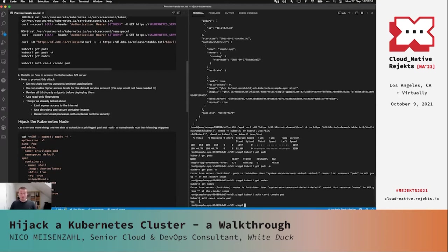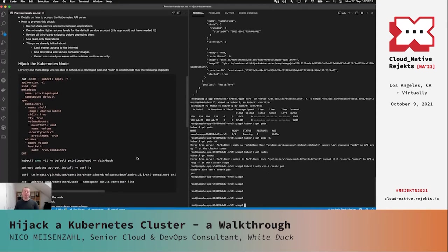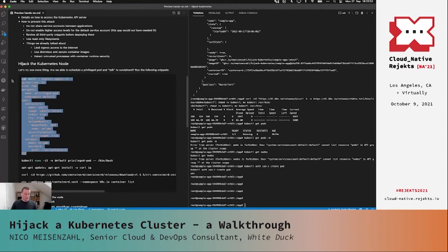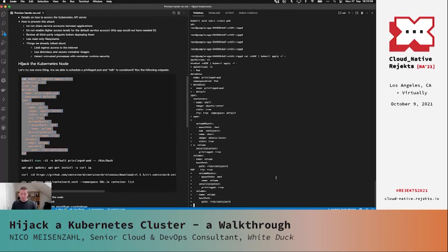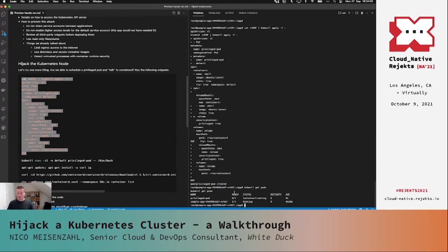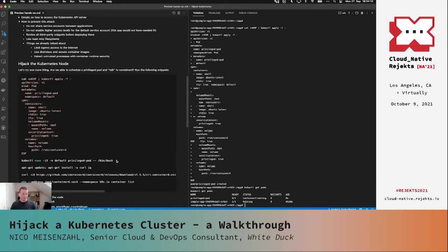Now, since we can create pods, let's see if we can deploy a privileged pod and mount resources from our node. We schedule a privileged pod with 'privileged: true' in the security context, which gives the pod more access on the local machine. We also mount the host path for the containerd socket at /run/containerd so we can later talk to containerd directly. We apply it with kubectl — pod created.